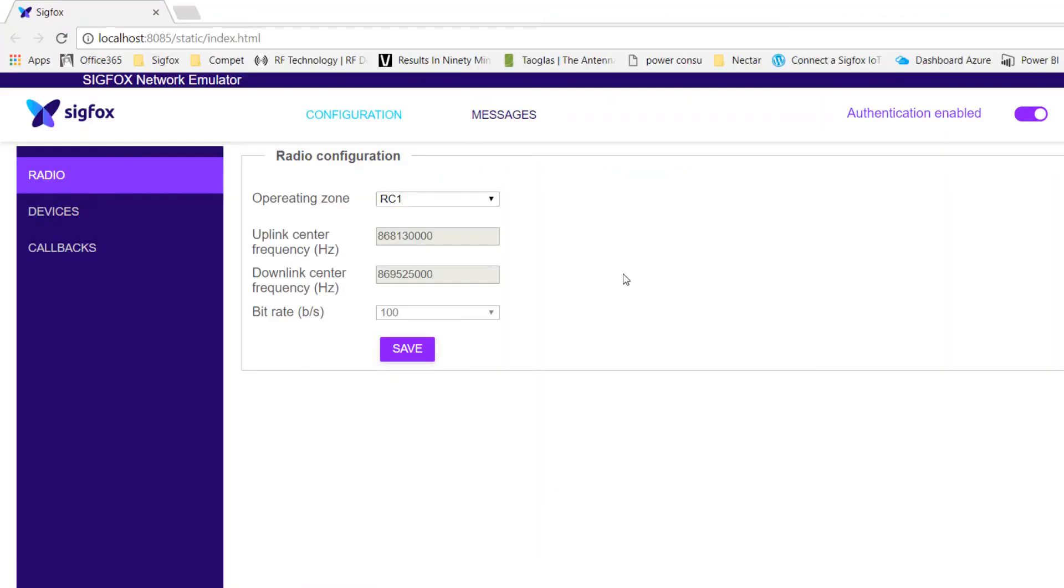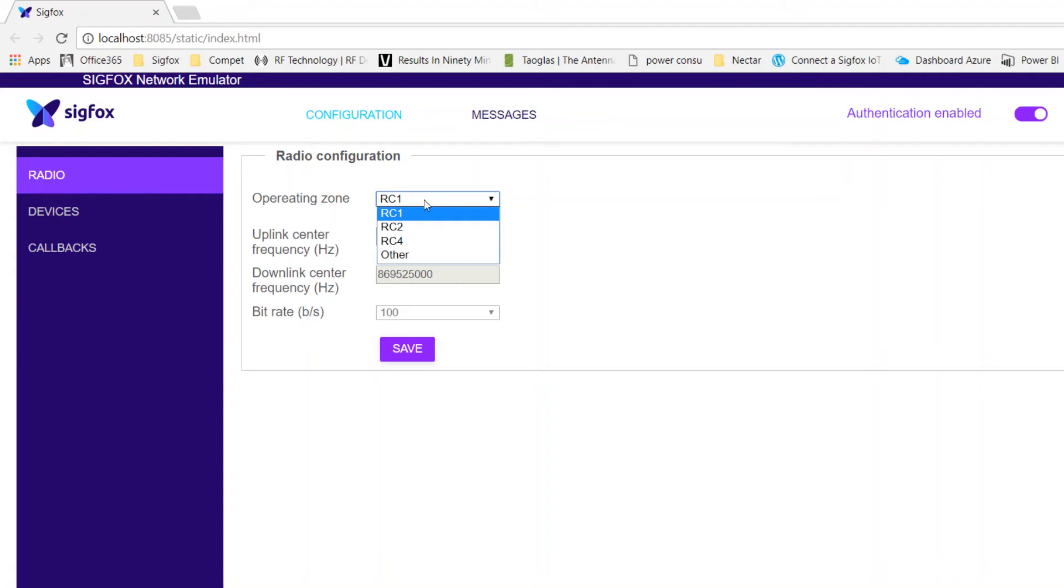On the first page, you will be invited to configure the radio zone for your device, for instance RCZ1 for Europe or RCZ2 for the United States.